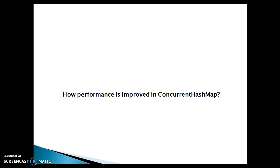How is performance improved in ConcurrentHashMap? ConcurrentHashMap is also a hash-based map like HashMap. How it differs is the locking strategy used. Unlike HashTable or synchronized HashMap, it doesn't synchronize every method on a common lock. ConcurrentHashMap in Java uses a separate lock for separate buckets, or segments, thus locking only a portion of the map. That's the advantage.